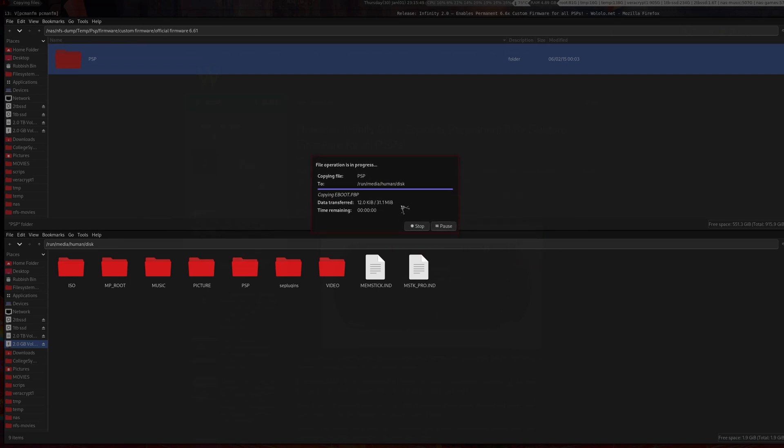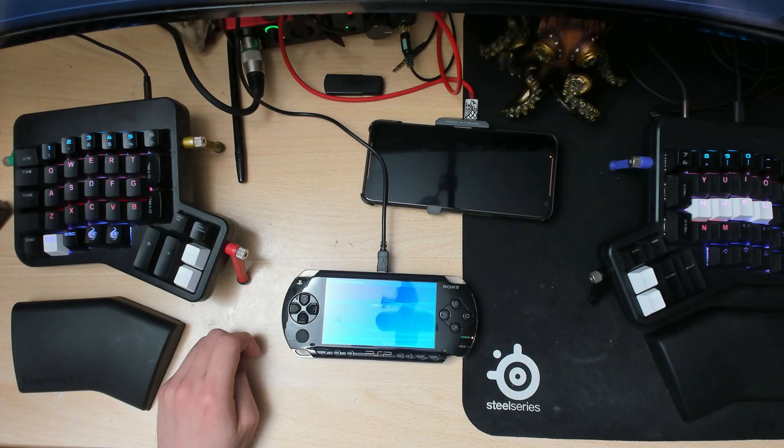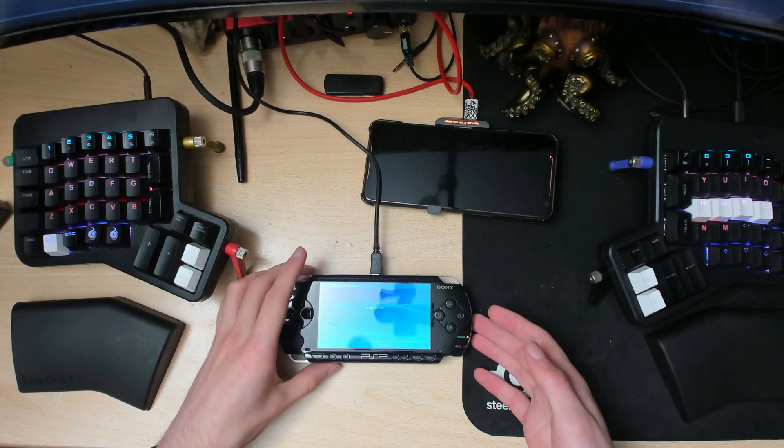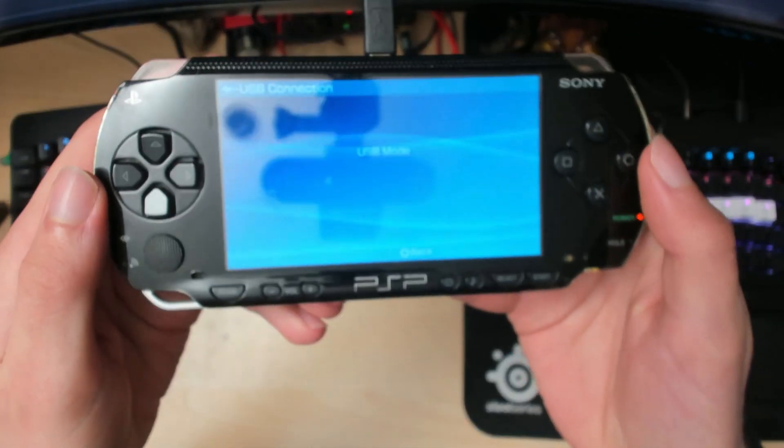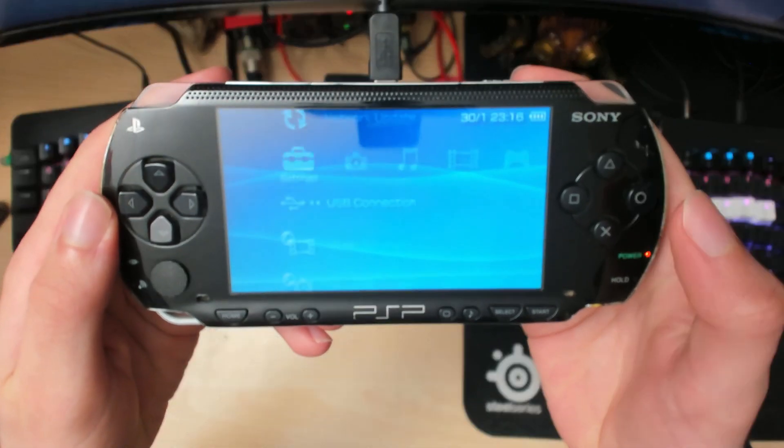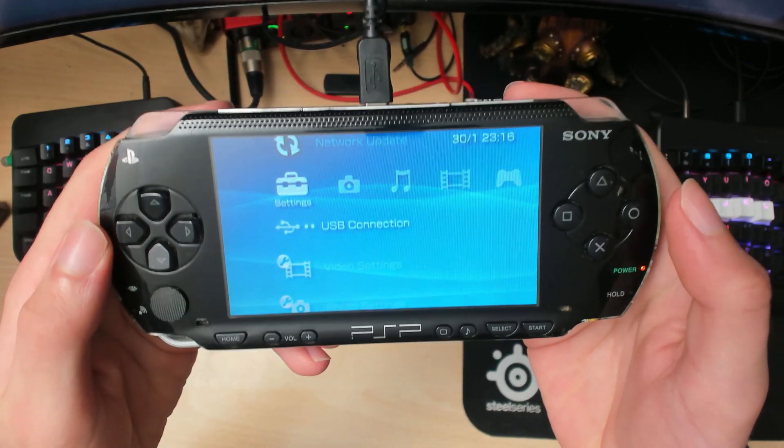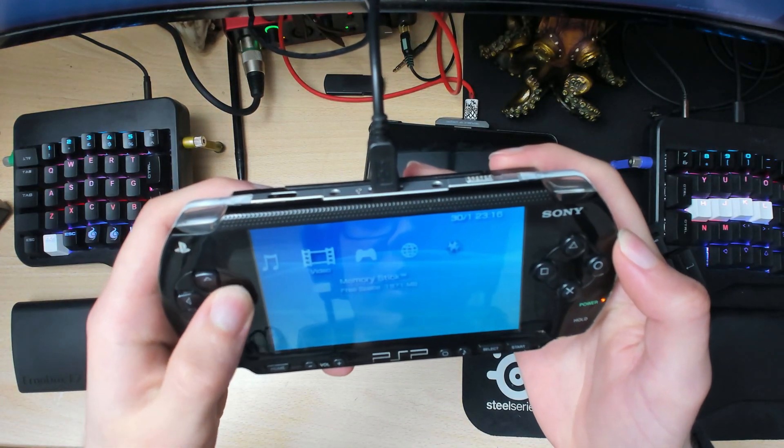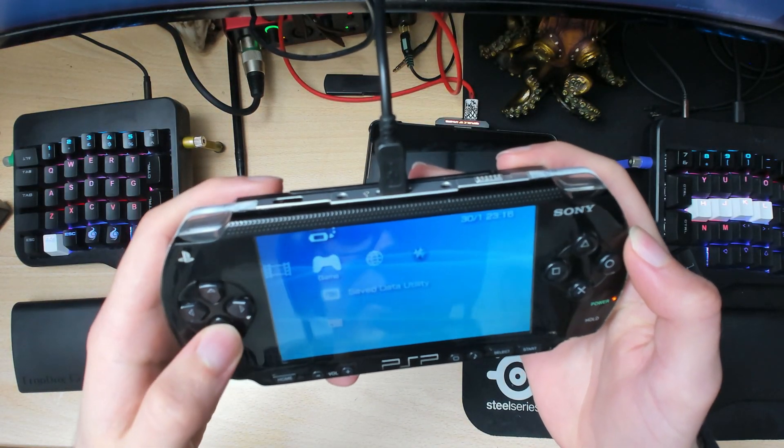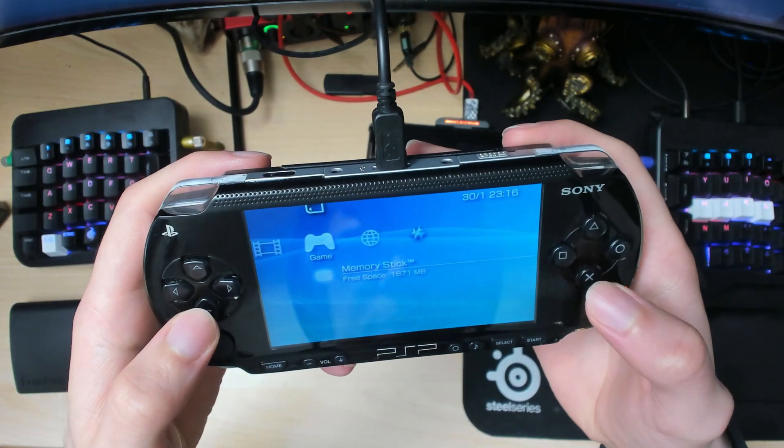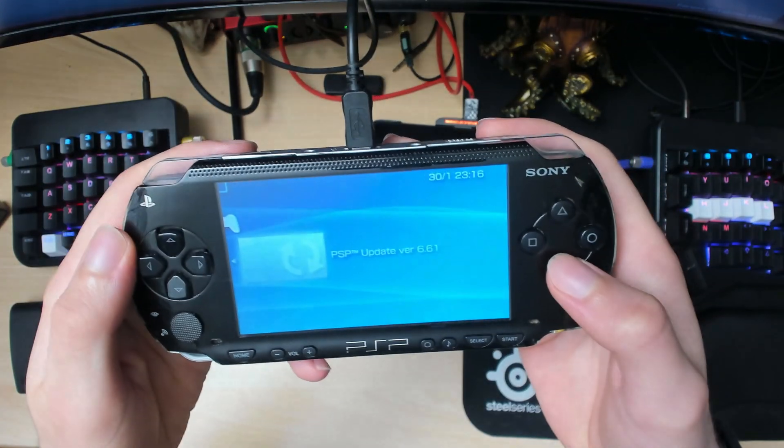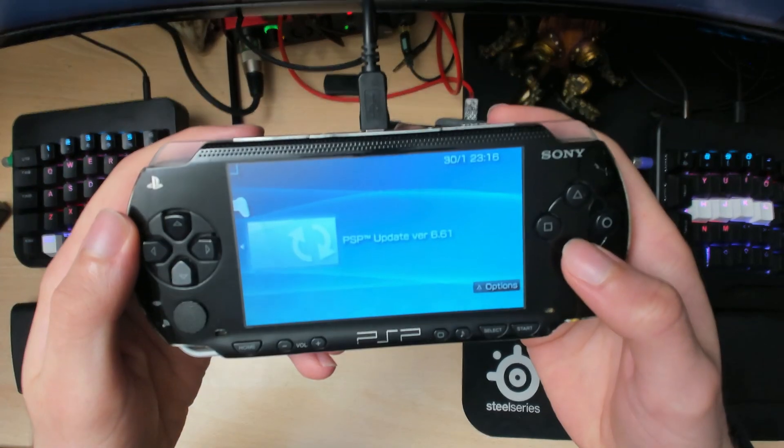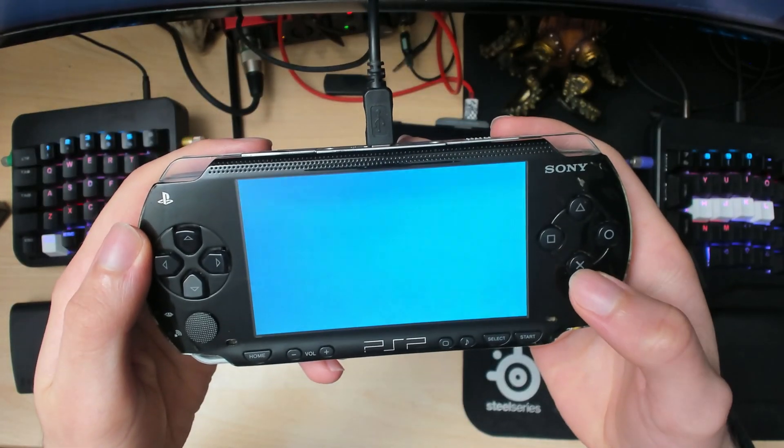Wait for the dialog box to close. Now that we've copied everything over, we can switch back to our PSP. Click the X button to cancel and head over to Games, Memory Disk. As you can see, we have a version update, so click on that.